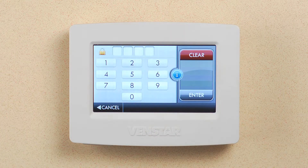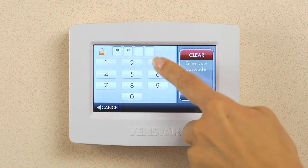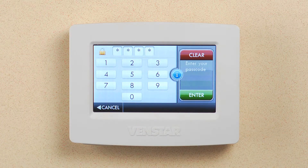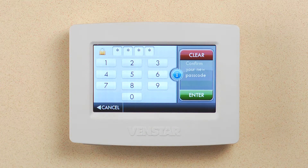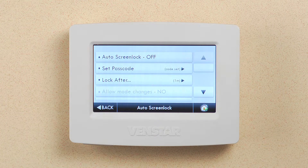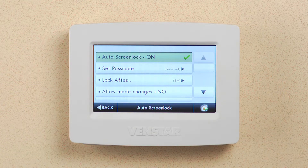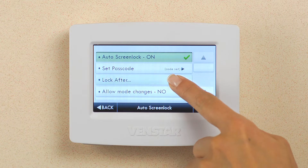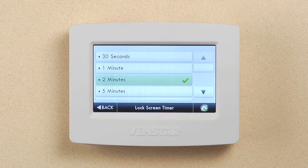Set passcode and input your desired passcode. In this example, I will use 1, 2, 3, 4. Press enter and confirm by entering again. Press enter. Now turn on auto screen lock by pressing this button. Next, you will want to set the time to wait before the Color Touch locks. You can do this by pressing the lock after button. In this example, I will select two minutes. Press back.